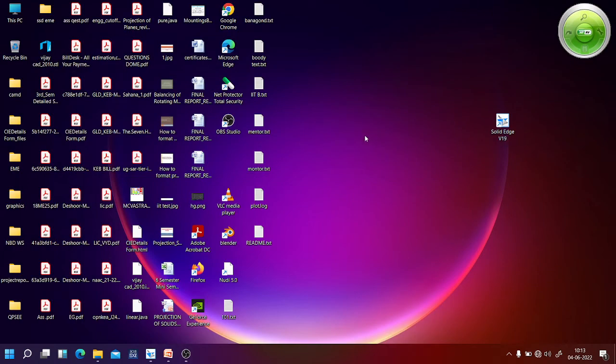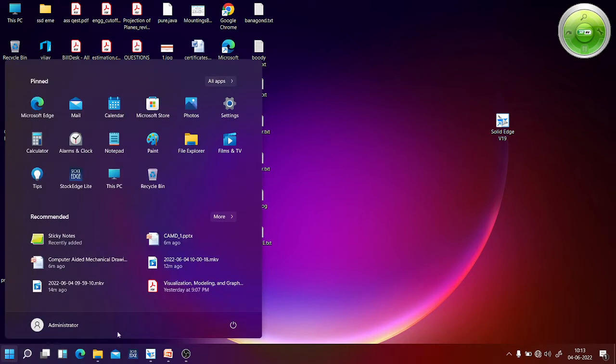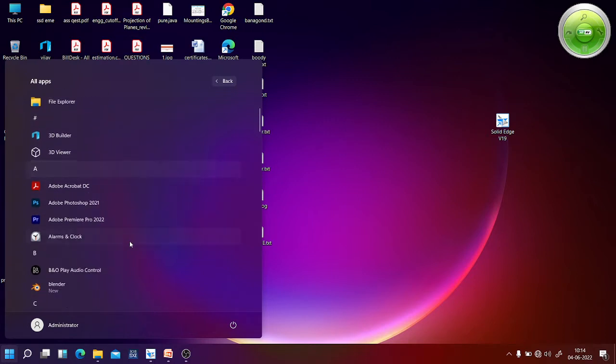Welcome to computer aided machine drawing lab, video one. In this video we will see how to start the Solid Edge software and sheet setup. You can start any software by two ways: one is using the start button, then program files, then Solid Edge.